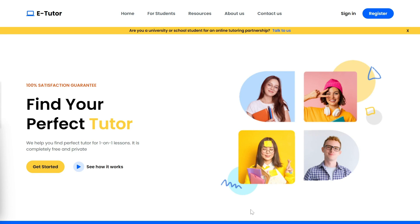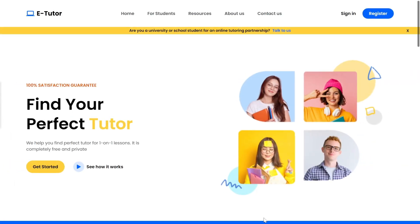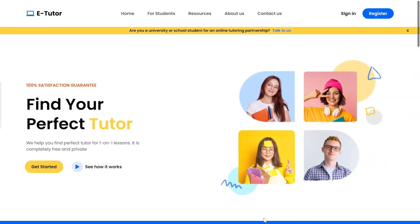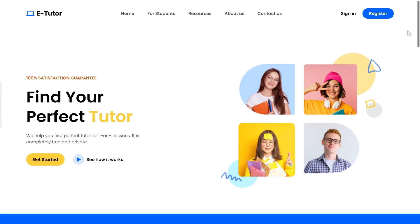Let's see the website preview. The preview link is available in the description. Here you can see the hero page. Starting from the Navbar — on the left we have our logo, in the center we've added navigation links, and on the right we've added two buttons for sign in and register. Just below the Navbar, we've added a notification banner that can be closed with a cross button.